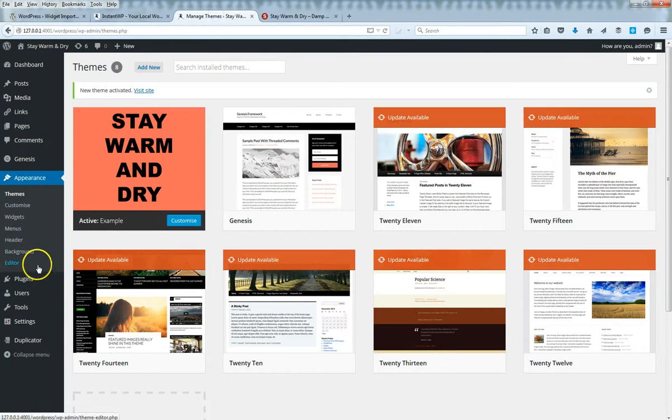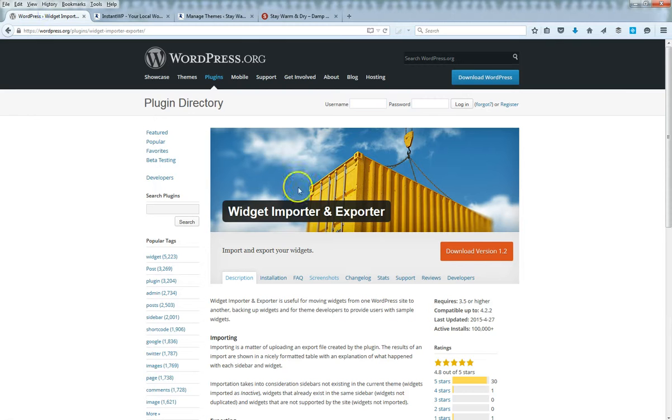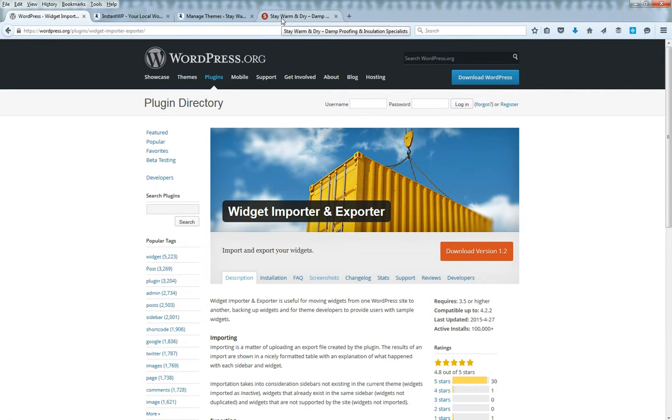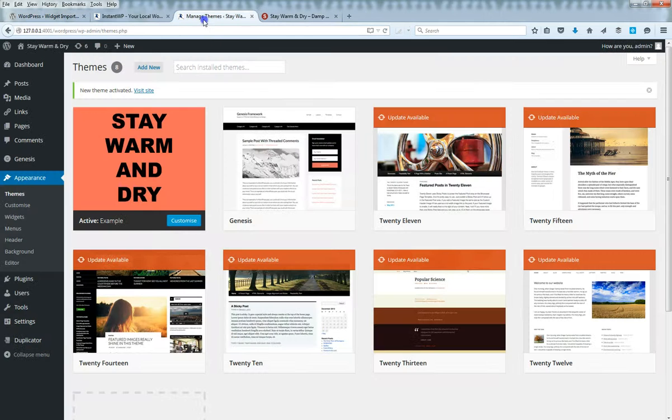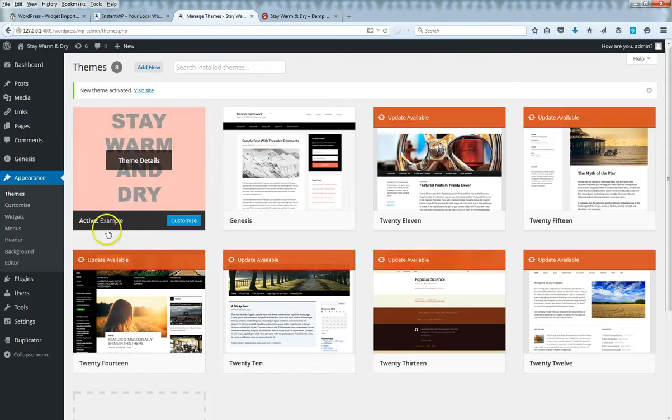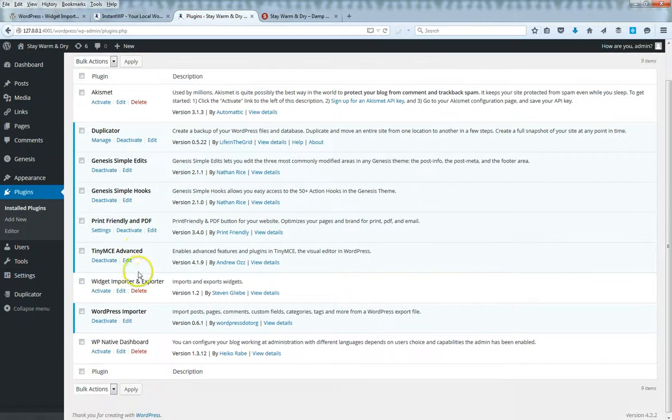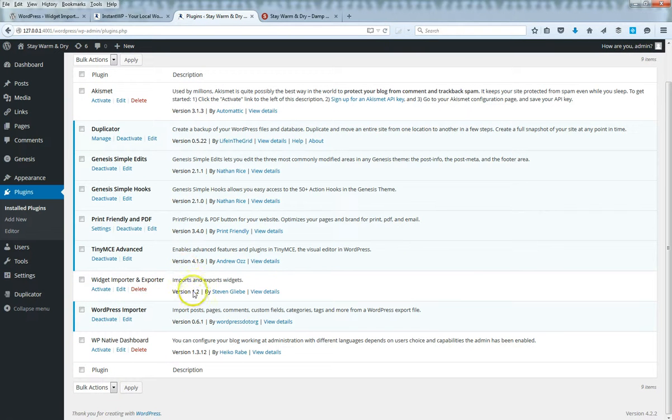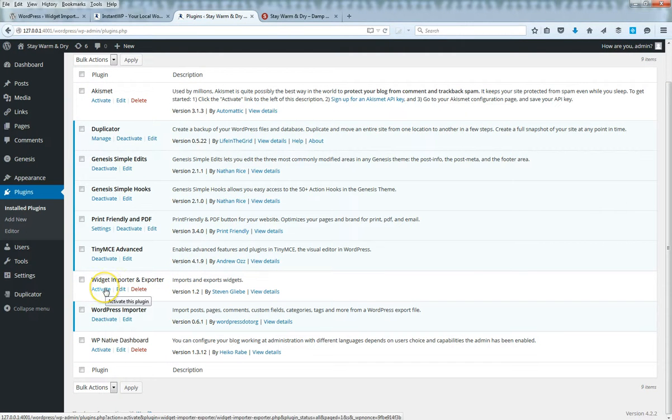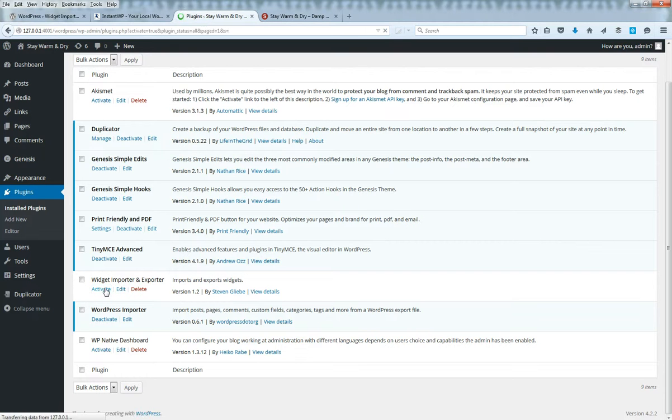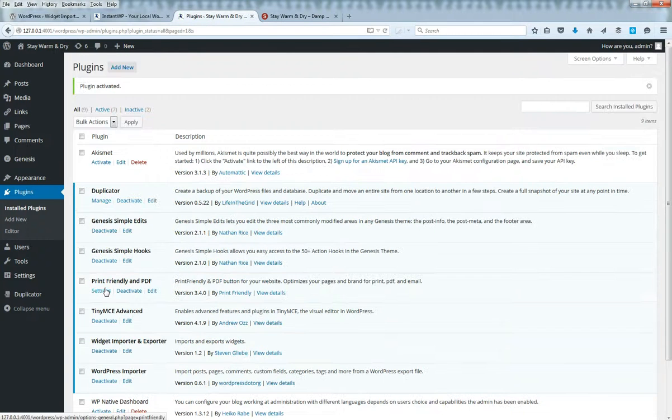Okay, so what I'm going to do is activate this plugin. I've already installed it but deactivated it temporarily. Let me go to plugins and find it and reactivate it. There is Widget Importer and Exporter.